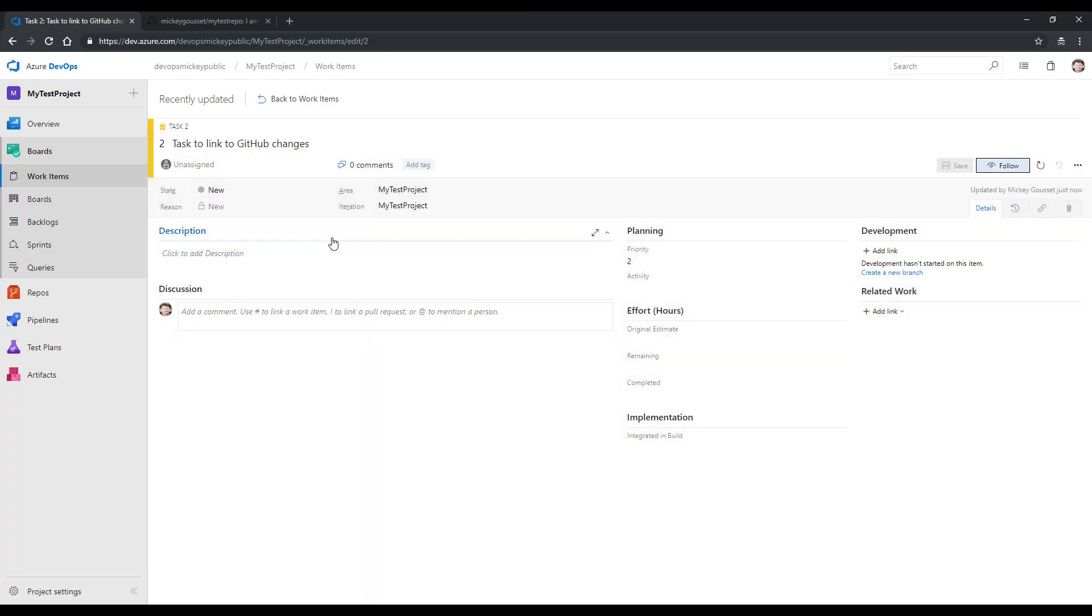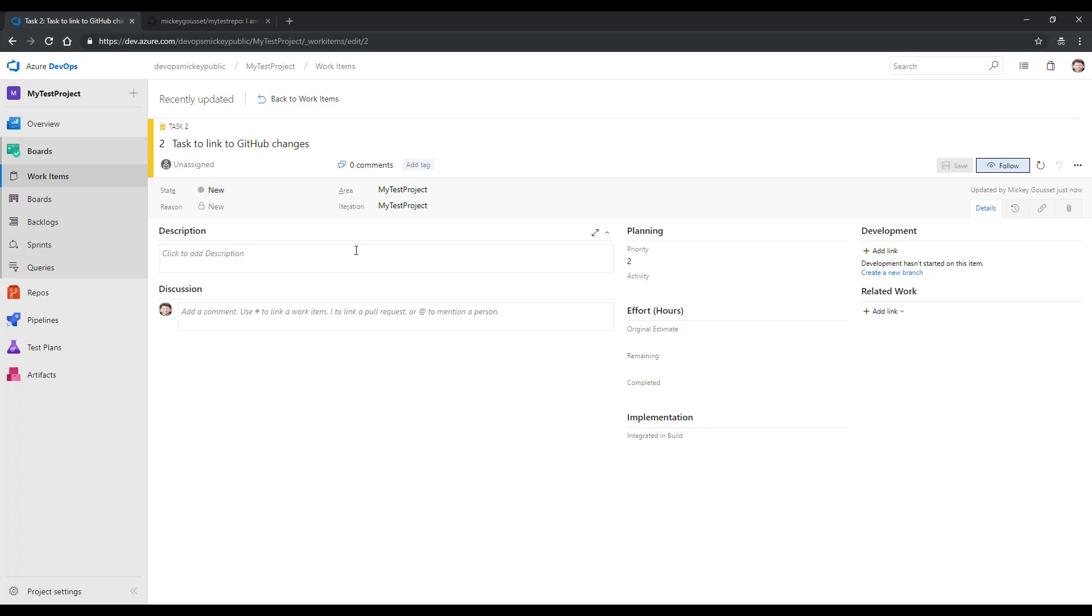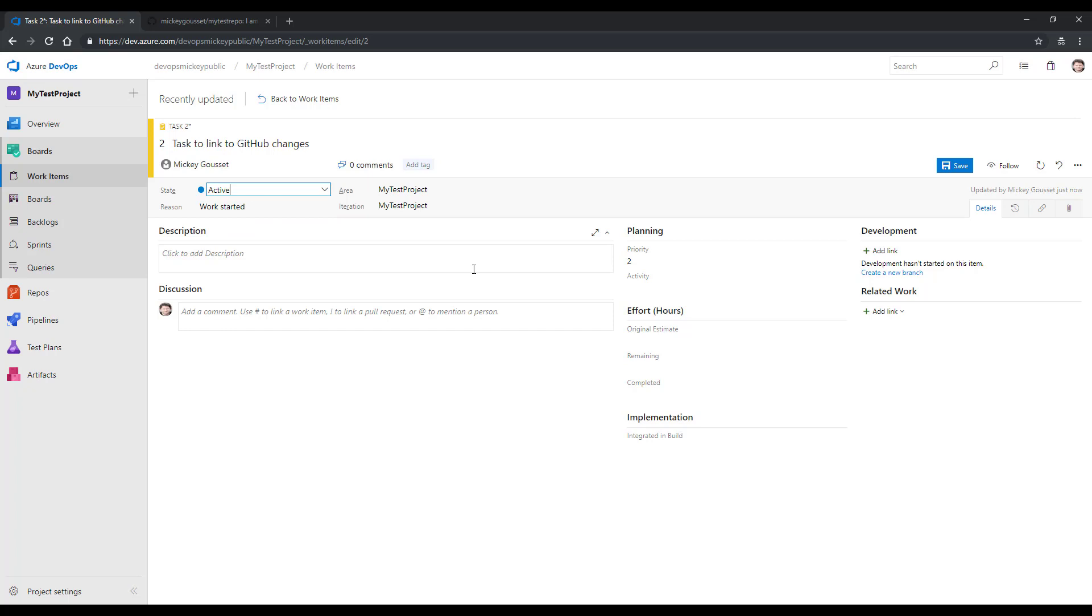I'll click Save to save my task. You can see that it saves my task. It gives the work item an ID, in this case the number 2. And what I'm going to do also is change this from New to Active to make it an active task. And I'll click Save again.